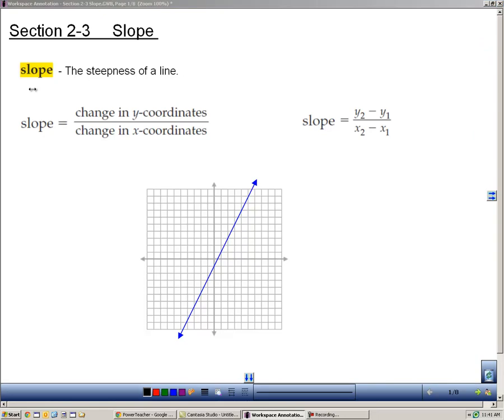Section 23 is about slope. Slope is the steepness of a line. Slope can be described in a lot of different ways, and we're going to look at those and see the comparisons between them.